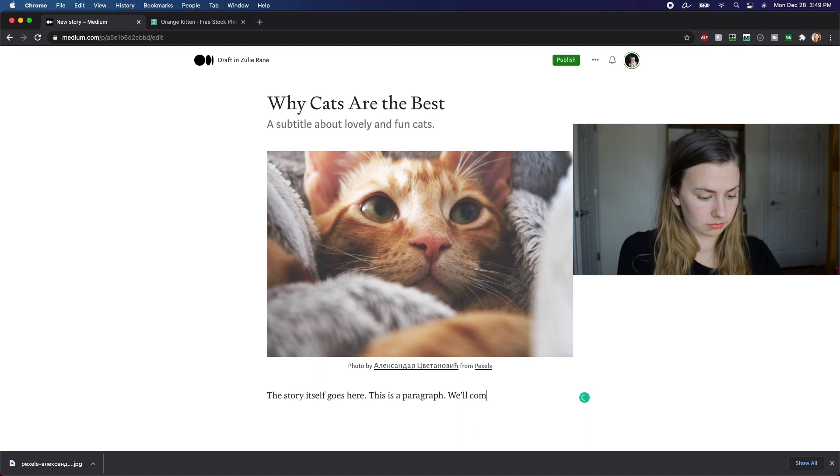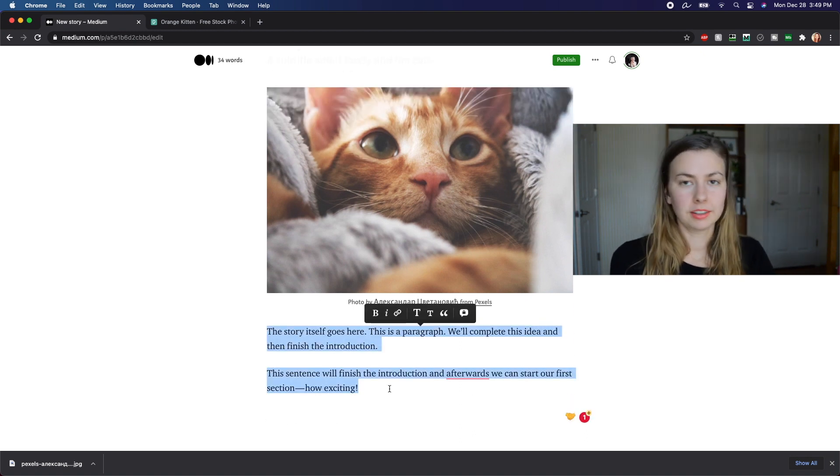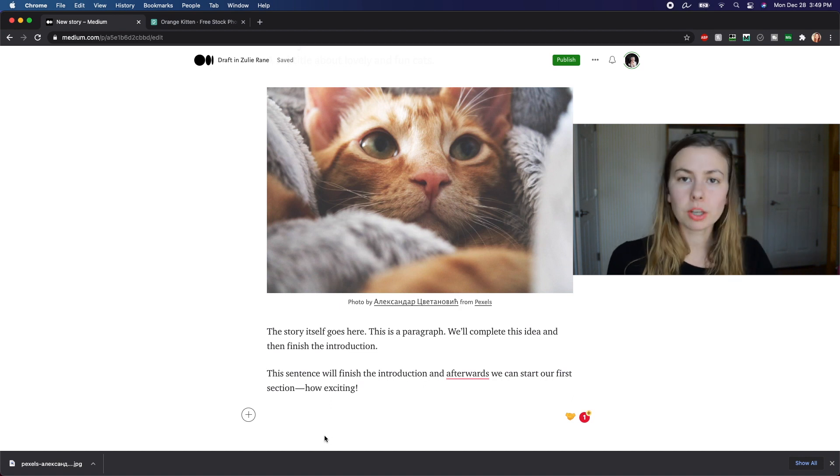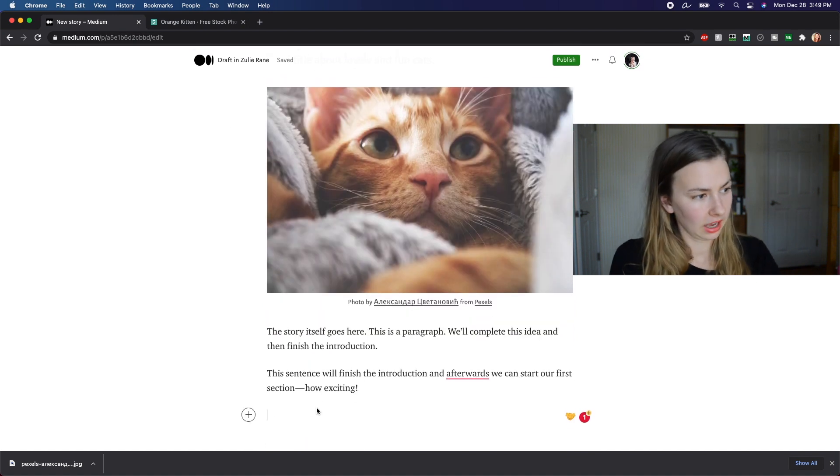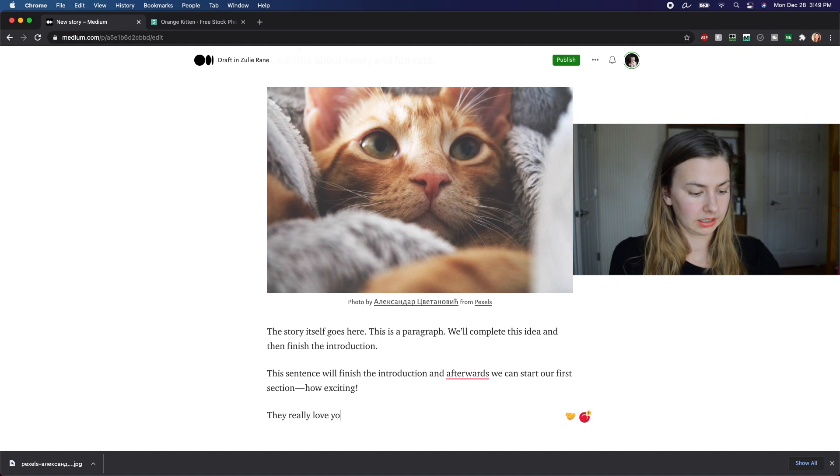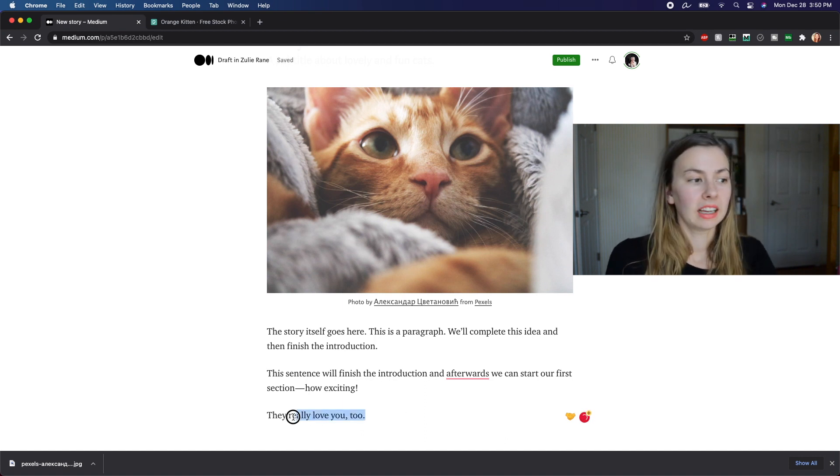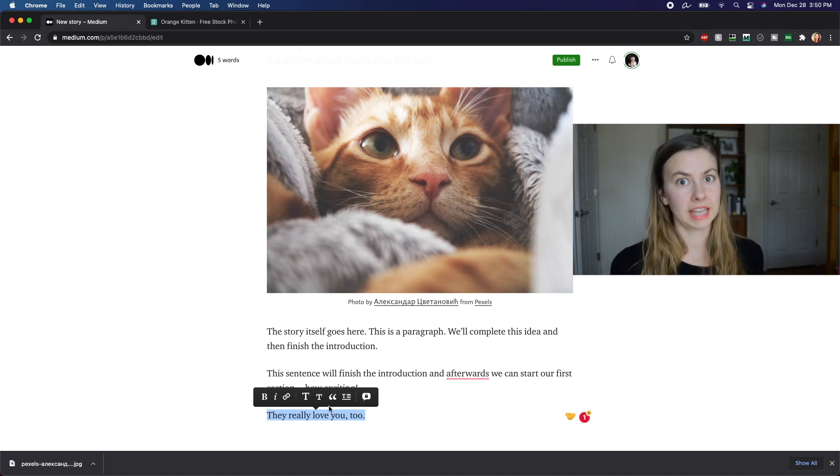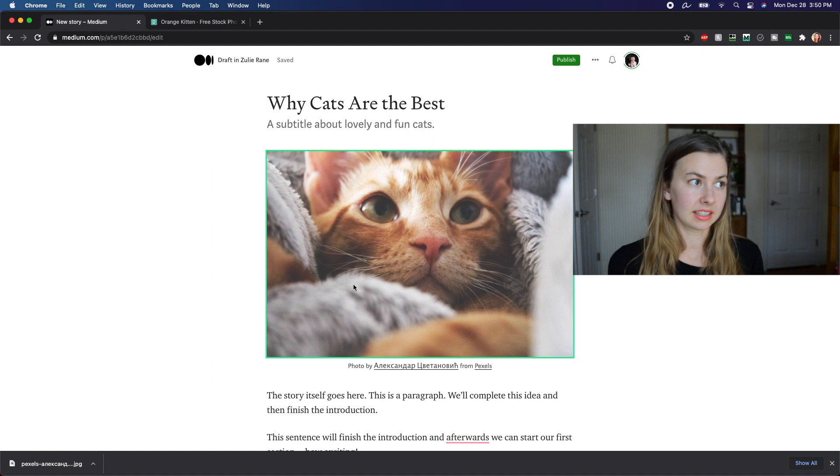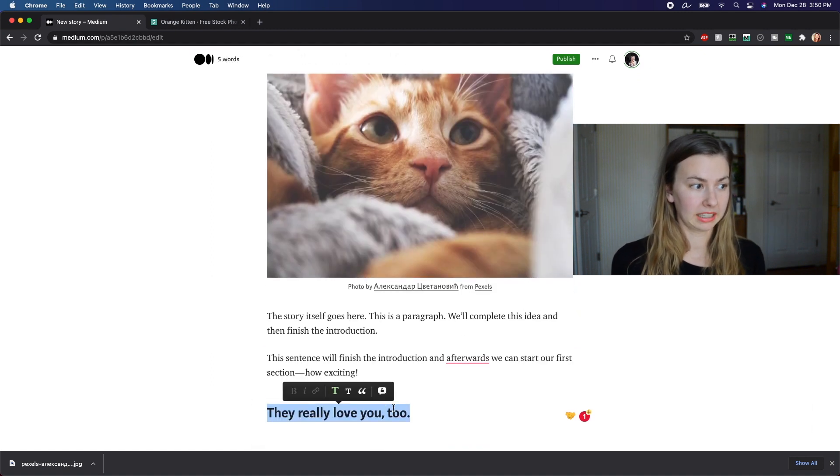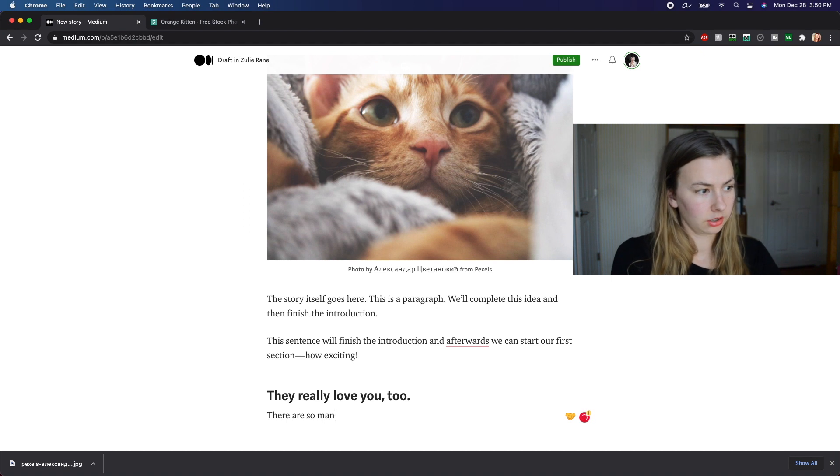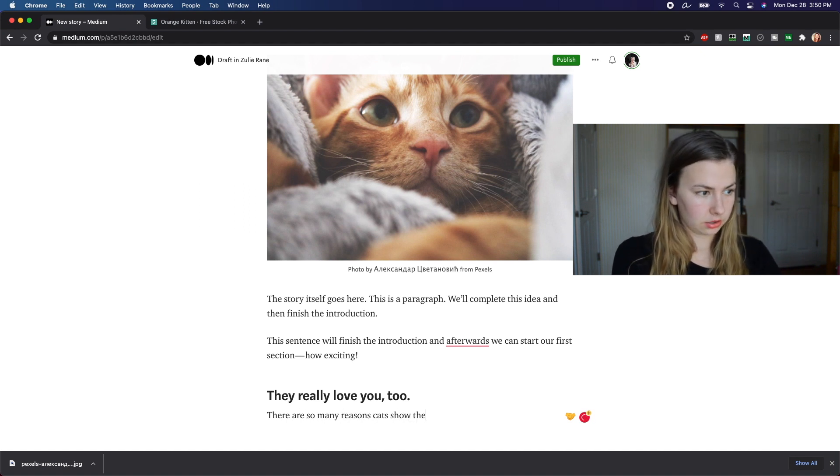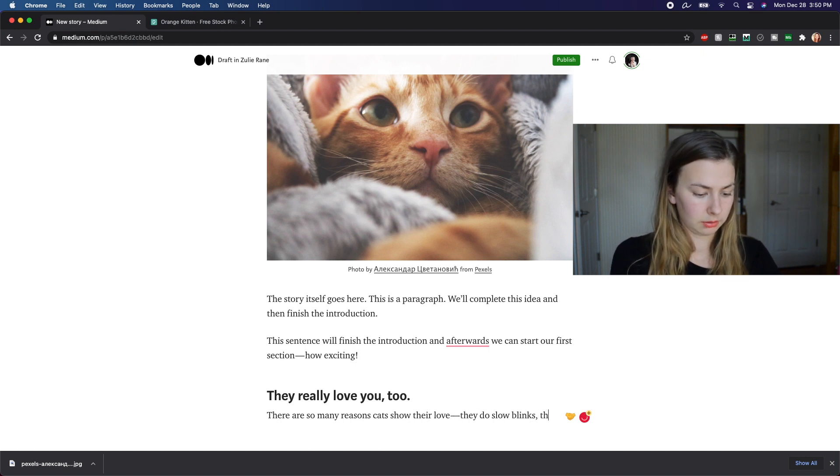So this is an introduction. You know, it's a silly little thing, but whatever you want. So let's go into our section. Now, if I were talking about why I love cats, you know, why cats are the best. They really love you too. And this is going to be the title of a whole section that I'm putting in here. It's the exact same as the title up here. You just pick big T and I go in here and I can say, there are so many reasons cats show their love. They do slow blinks.